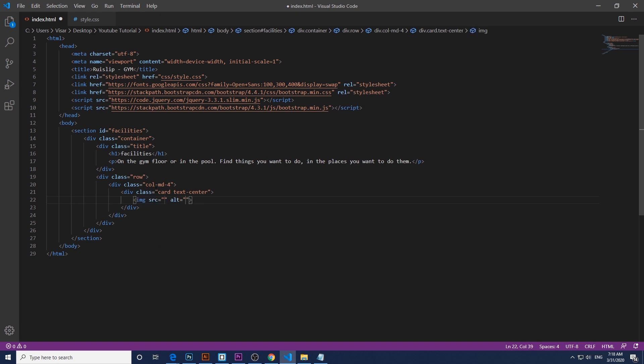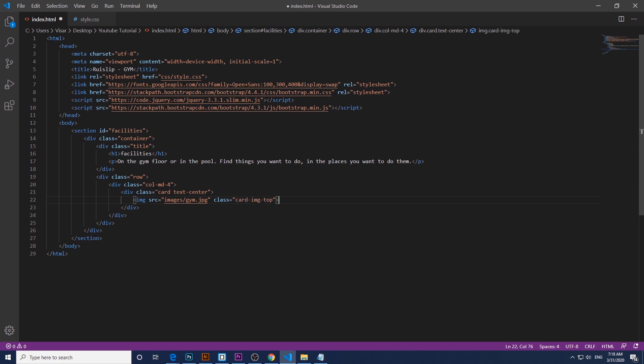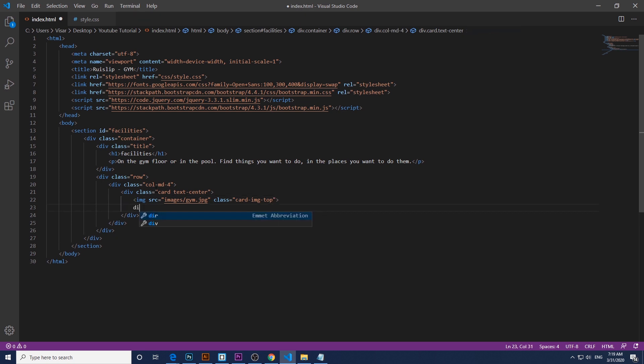In here we include our image, which in my case is in the images folder, and just give it a class of card and gtop. Next we create another div with the name card body.